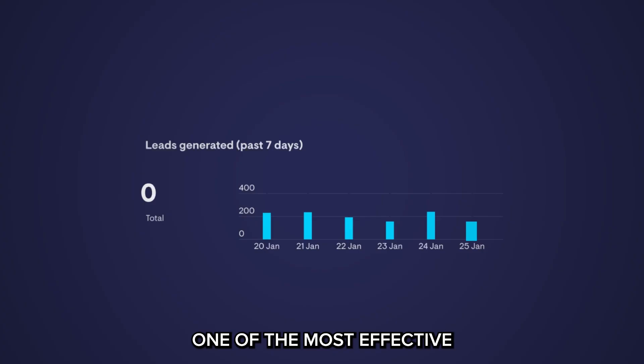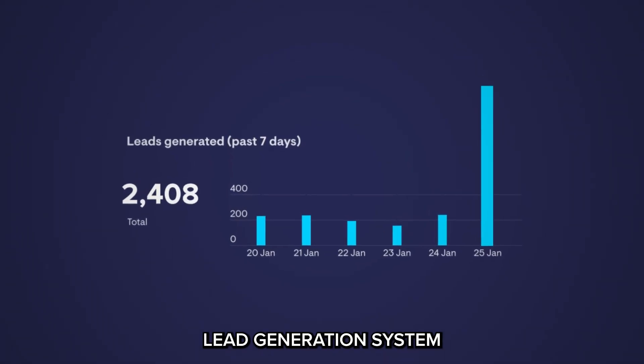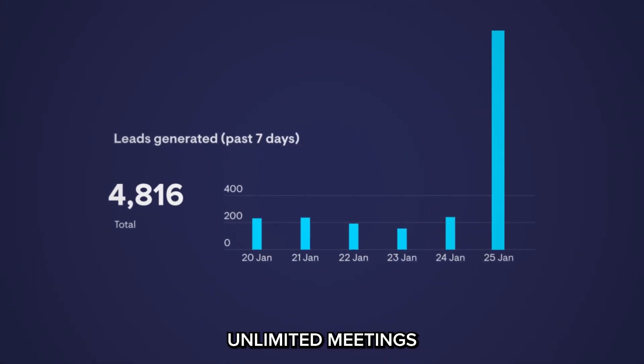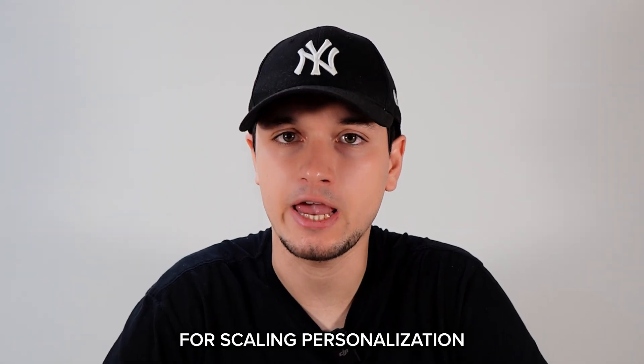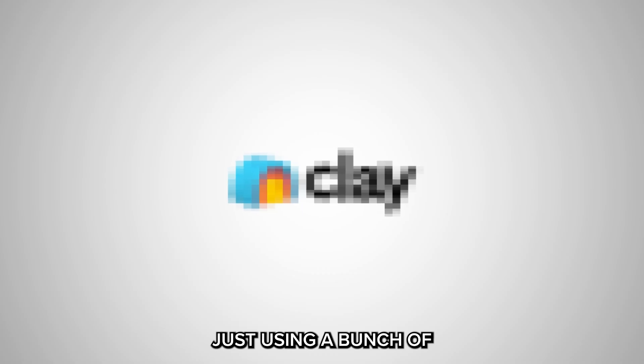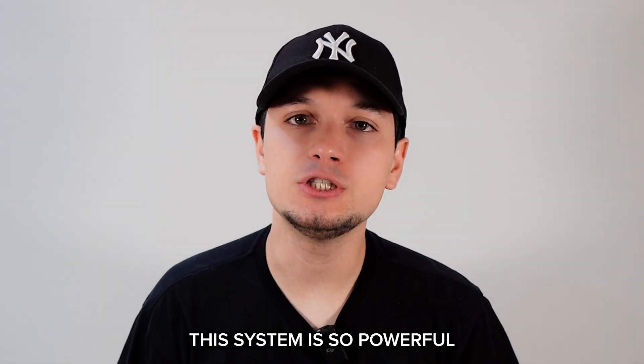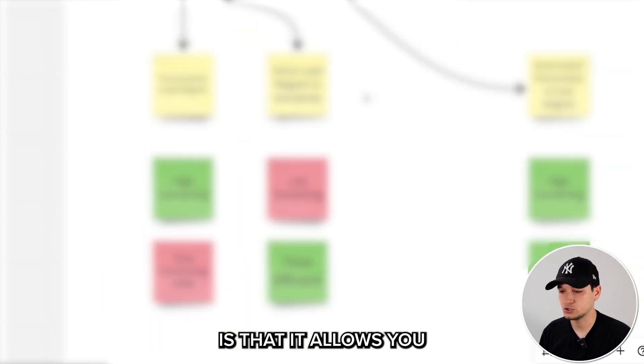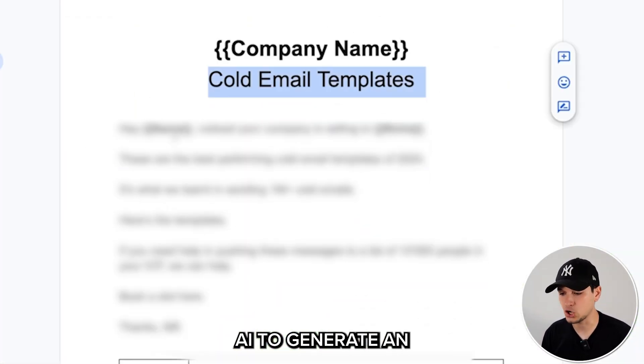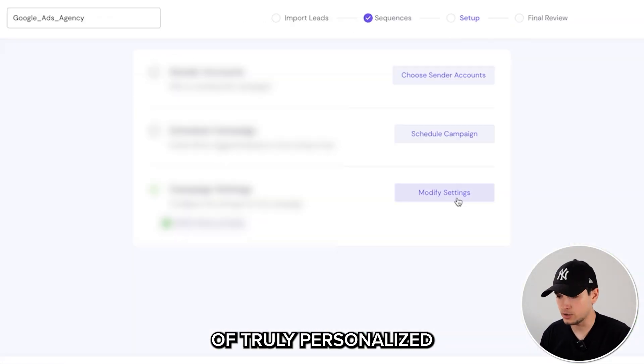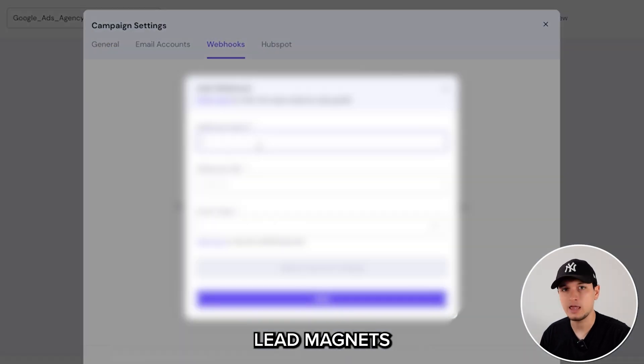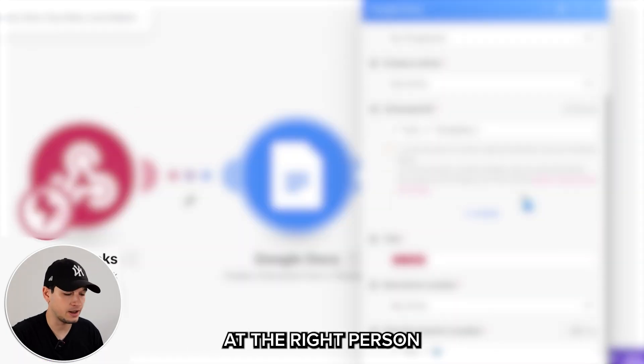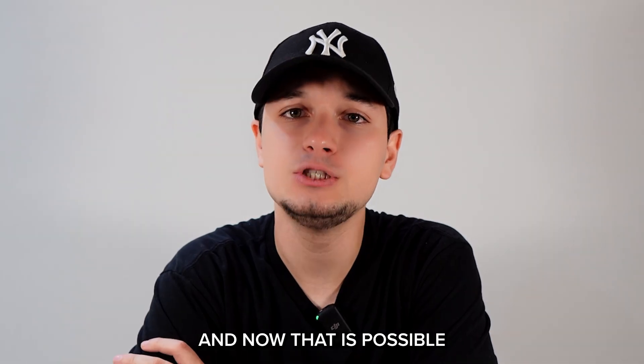I recently discovered one of the most effective lead generation systems to actually book unlimited meetings, scaling personalization just using a bunch of AI-powered tools. The reason this system is so powerful is that it allows you to leverage AI to generate a limited number of truly personalized lead magnets and deliver them at scale to the right person at the right time.